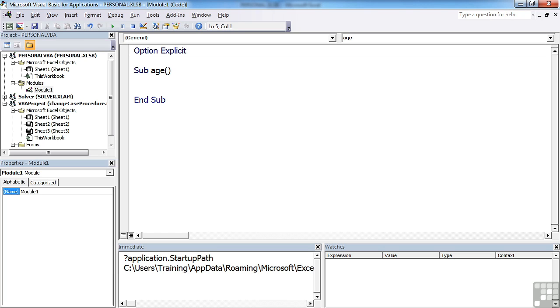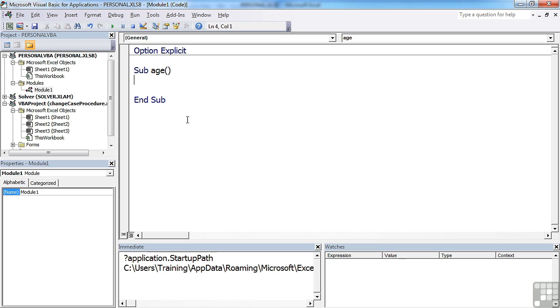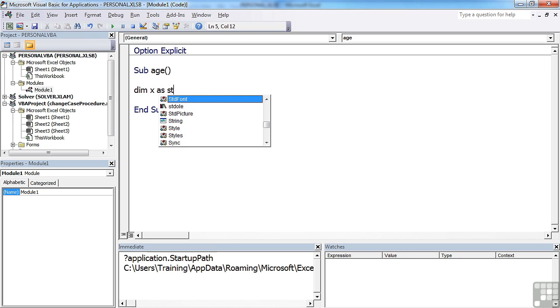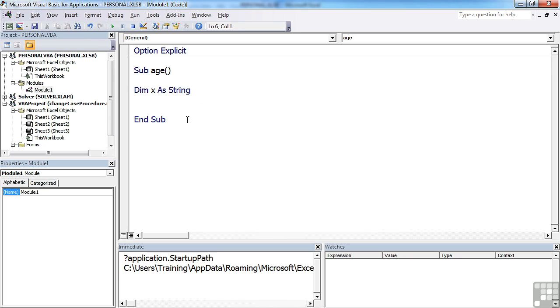So sub age. Our subroutine is going to ask the user for the date of birth and effectively tell them how old they are. So the first thing we need is a variable to hold the response. So dim x as string. This is because although we're collecting a date, the input box that we're going to use always collects string values. And x is going to be equal to the input box.